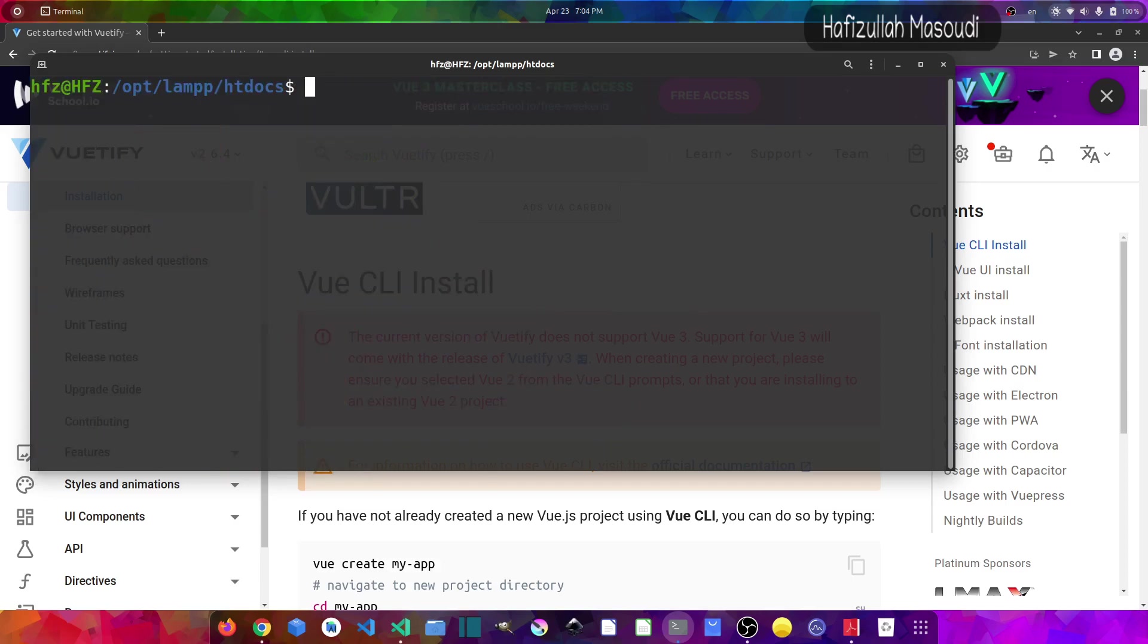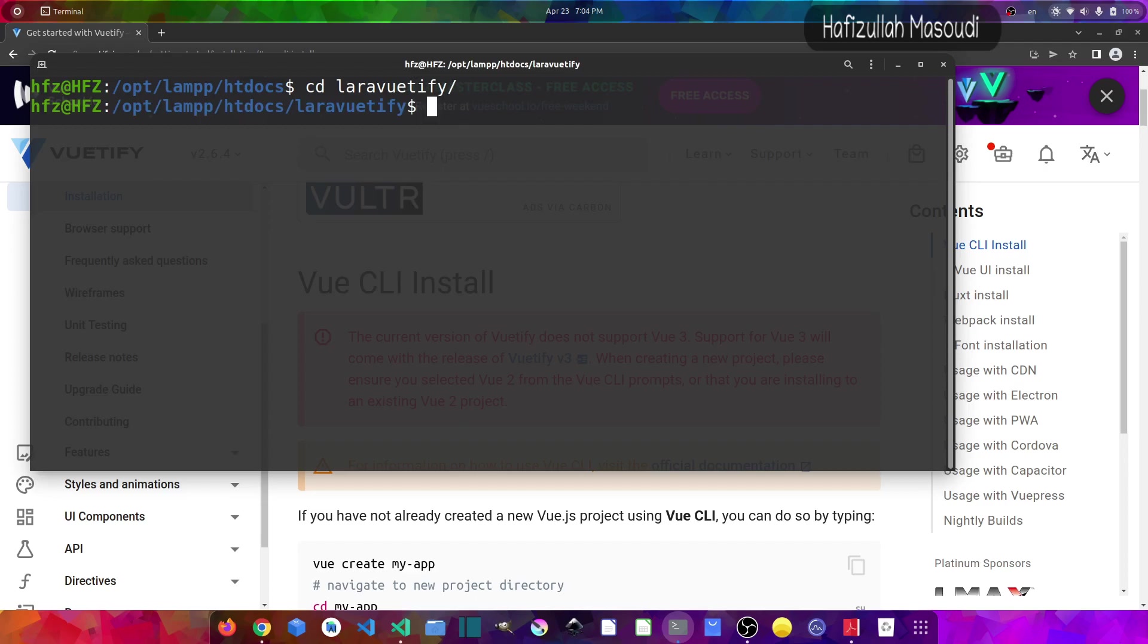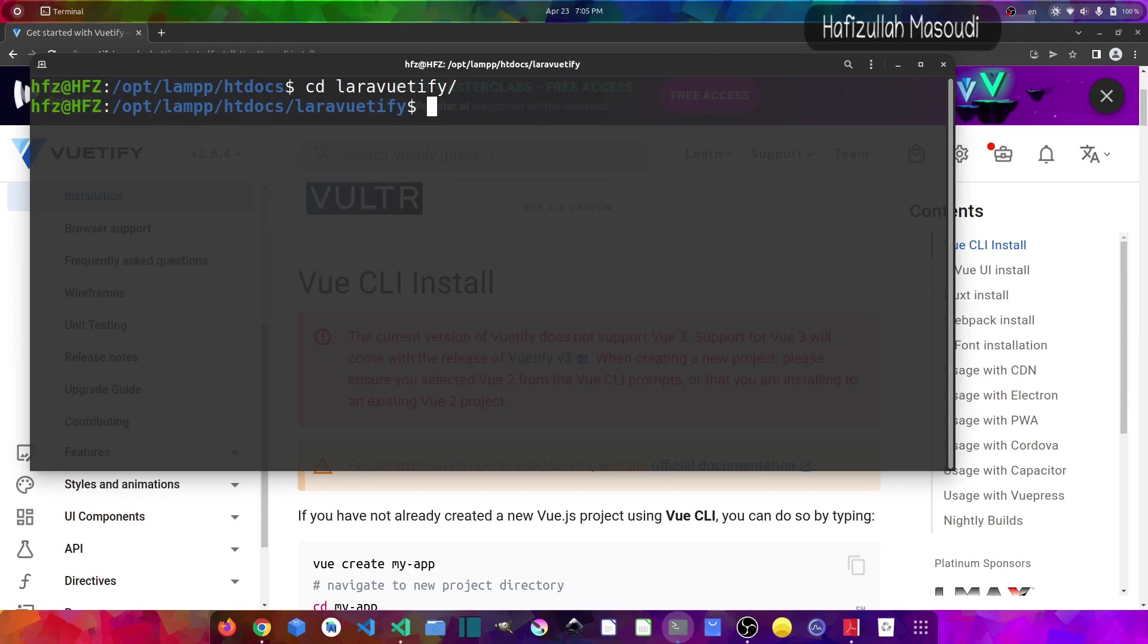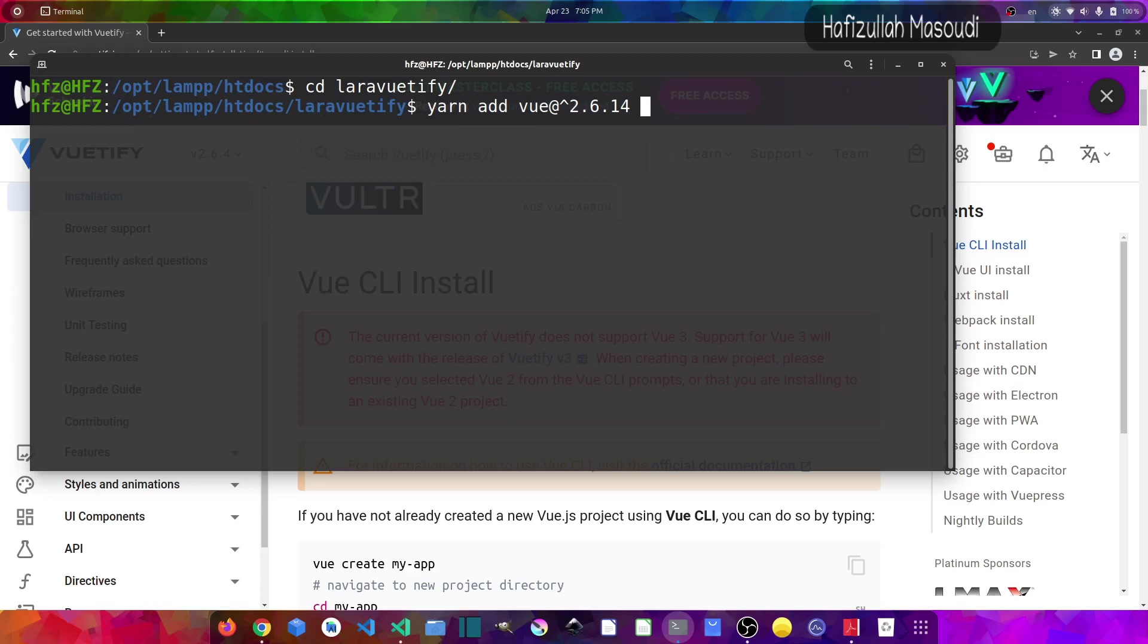Now let's clear the terminal and go to the project directory, so cd Laravuetify. Now the first thing that I will install is Vue.js. For the Vue.js version 2, we will use the latest version and you can check that in GitHub releases by searching Vue.js to GitHub releases. I think that is 2.6.14, so I will say yarn add vue@^2.6.14. And I will also install the compiler for Vue.js version 2, so it will be vue-template-compiler and it will be also the same version, so at ^2.6.14.